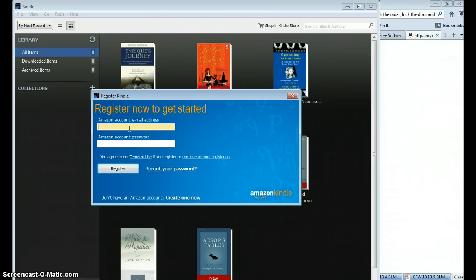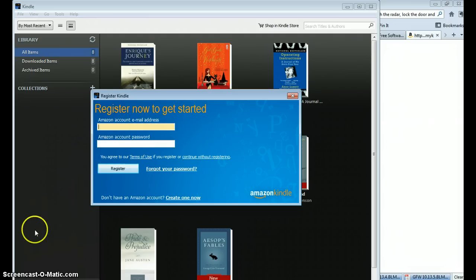For me, it's actually my husband's email address because we share one account — that way we can share books. For a student, this may be a parent's email address, or they may have their own Amazon account. Either way, it's the Amazon account email address that has the ebooks associated. I'm going to enter that information and be right back.